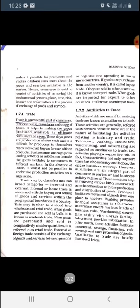Advertising makes it possible for producers and traders to inform consumers about the goods and services available in the market. Through advertisements, we get knowledge about goods or any product — its speciality, its kind, its basic features. So traders and producers benefit because the consumer already knows about the goods and services and will be easily attracted to purchase them.